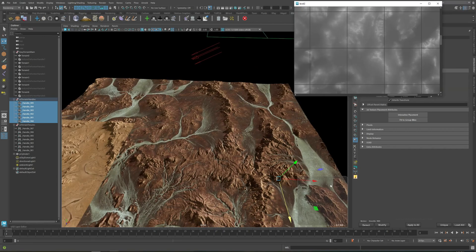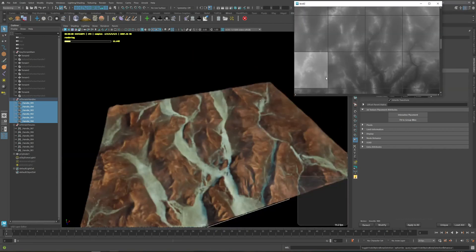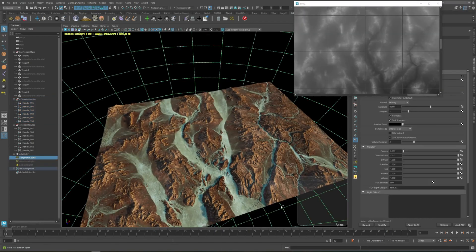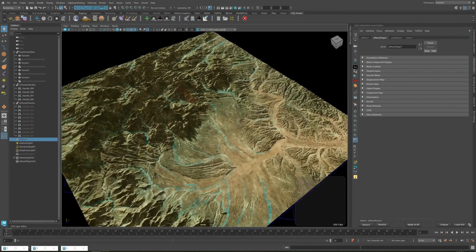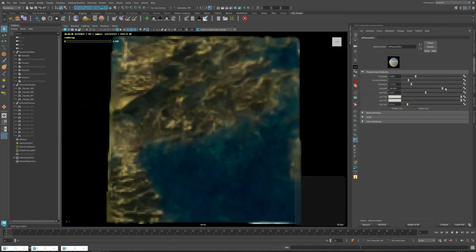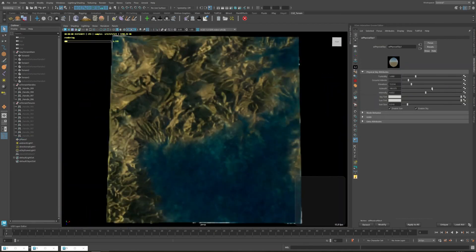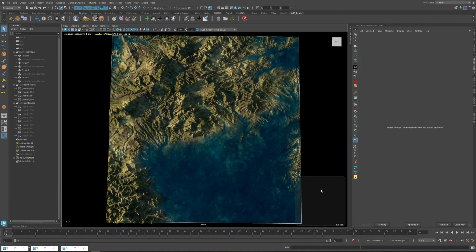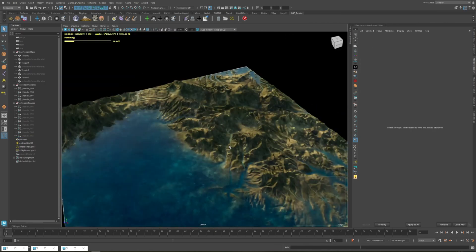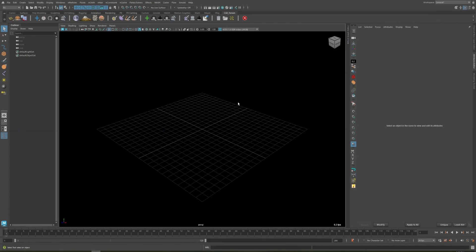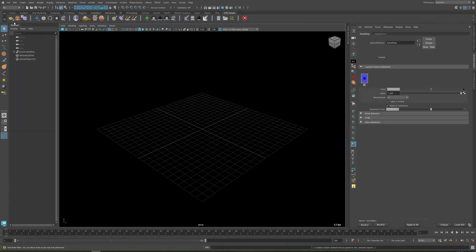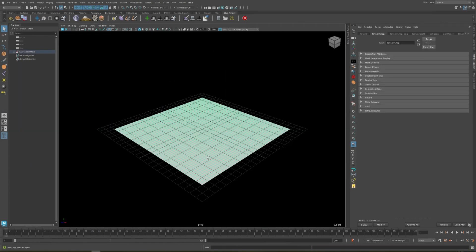This is a basic tutorial on how to use Easy Train with Arnold. Let's start with a general overview of how Easy Train works and some of these buttons. First, you need to add a train surface.